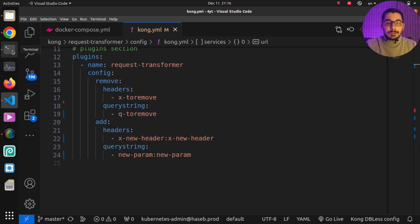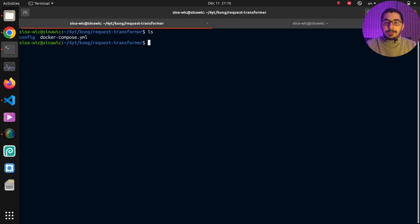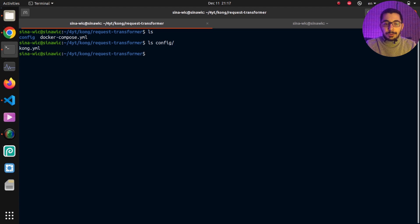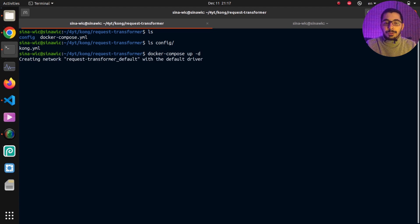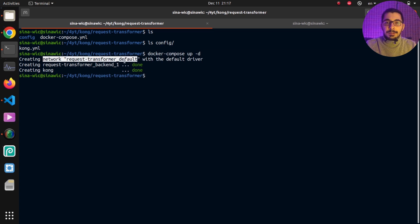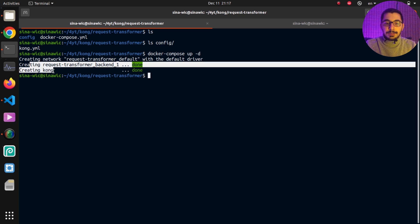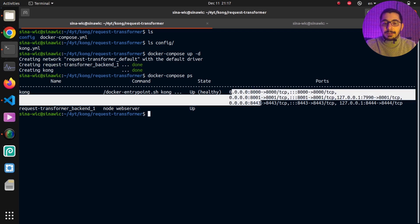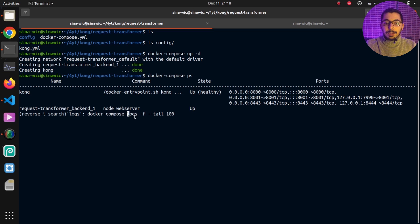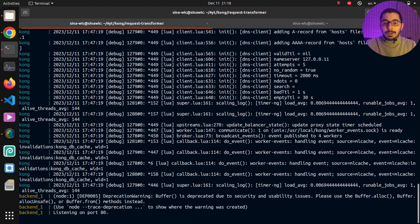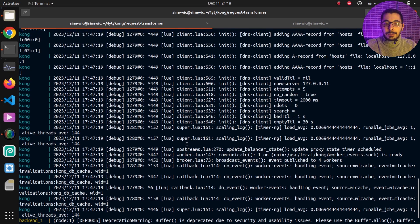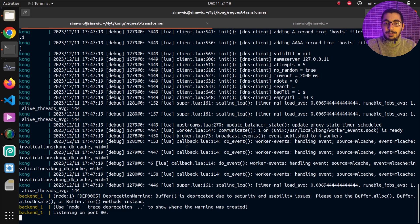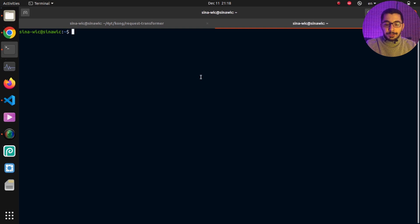I'll save and move to the terminal. I'll run 'ls' to confirm I'm in the correct directory with the Docker Compose file and config directory. Running 'docker compose up -d' creates the network and spins up both containers. 'docker compose ps' confirms both containers are up with the correct ports mapped. Running 'docker compose logs -f --tail 100' shows the latest logs — everything looks normal and I should be able to make requests to this Kong instance.